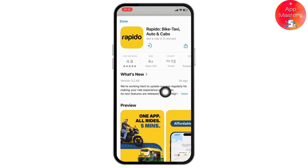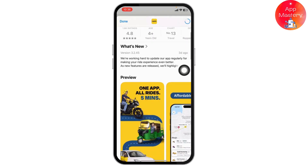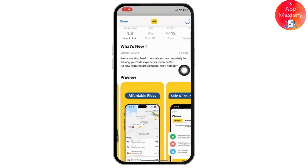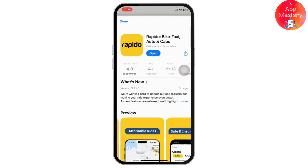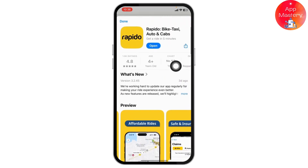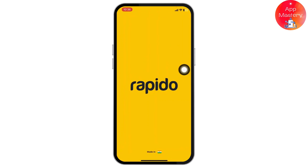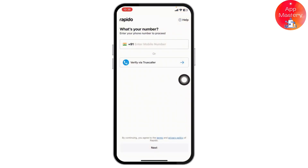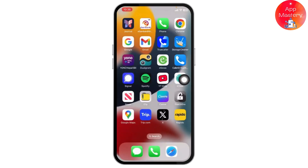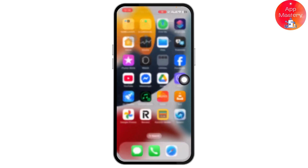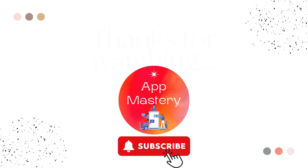Based on your internet connection it should download automatically, so just wait a few seconds. Once it's successfully downloaded, open the application to run it. That's it for today — thanks for watching, don't forget to like and subscribe, see you in the next one.